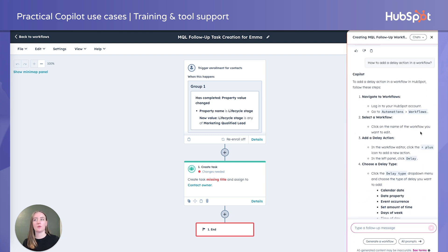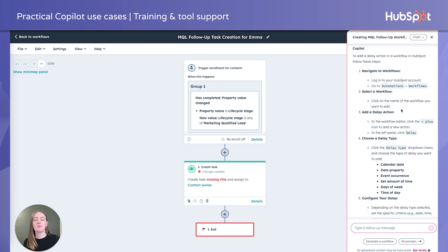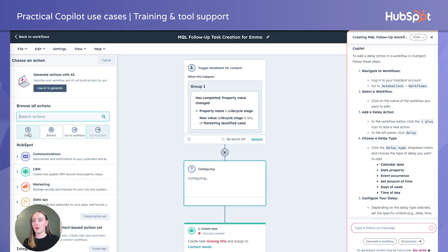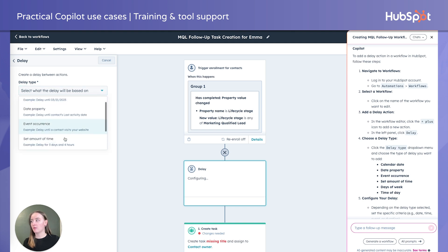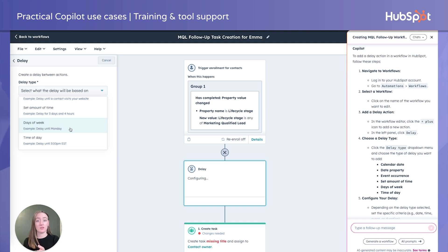Let's go over to that workflow now — it's already started everything. There's some missing information because I didn't give it too much. So if I wanted to, I can go in and add the task title and more details here as well. But I'm still feeling unsure — my boss told me we're supposed to have a time delay. So I went over to collaborate with Copilot and asked, 'How do I add a delay action in a workflow?' Copilot gave me step-by-step instructions: 'In the workflow editor, click the plus.' I clicked it — delay and delay type. This is a lot easier than I thought! Even for seasoned vets who aren't sure where something's at anymore because the interface may have moved, you can ask Copilot and it will find it for you.